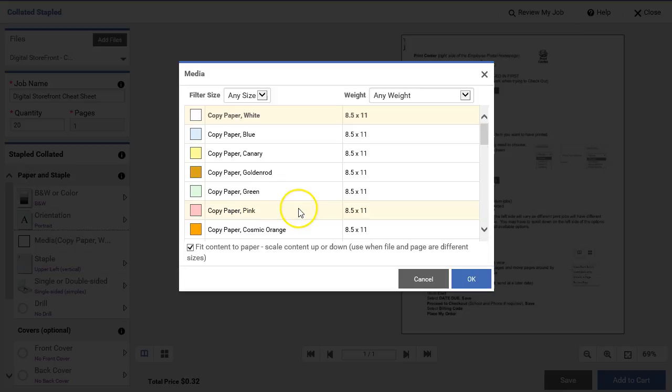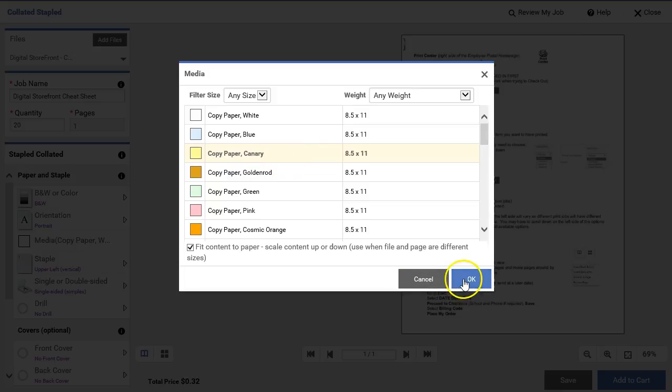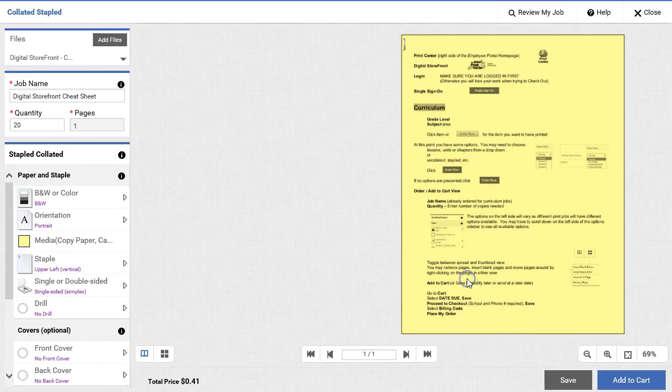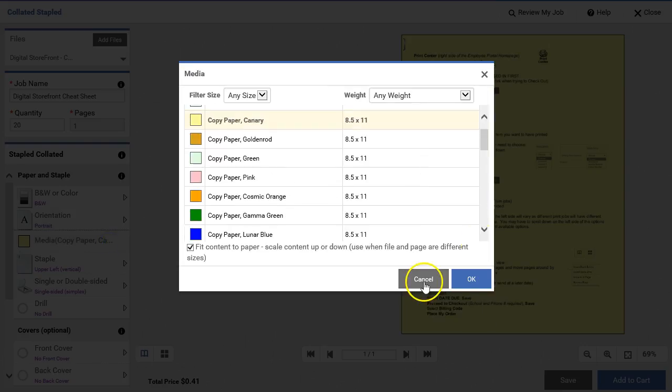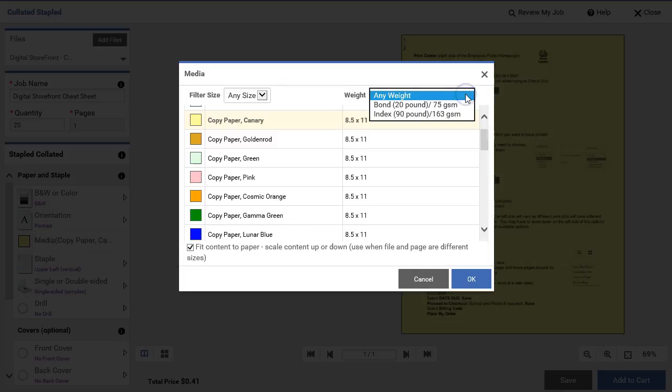In the media, I can switch to colored paper. If I'd like to have canary yellow, push OK, and now all of my pages will be on canary yellow. Also, under media, I can switch any of my custom jobs to bond or index paper.